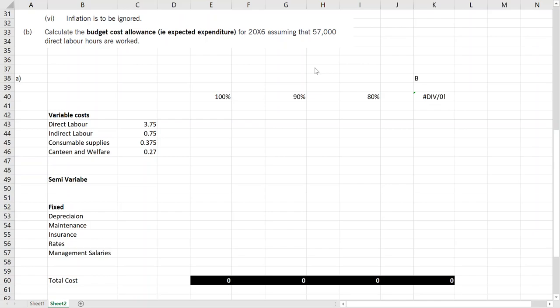So flexible budget is when we look at the actual performance and based on that performance we create another budget. That's called flexible budget.